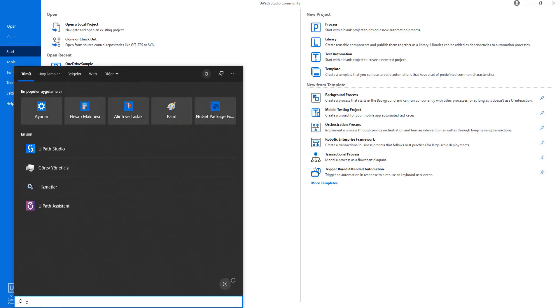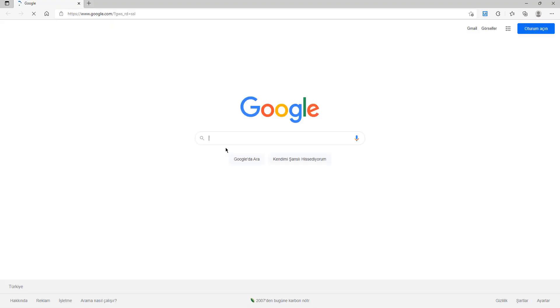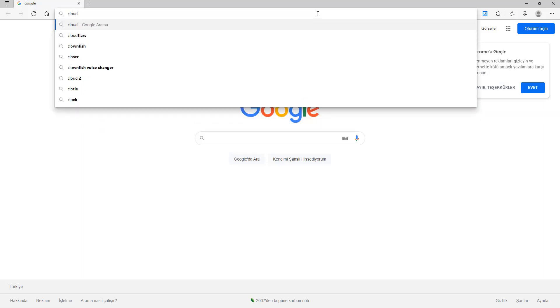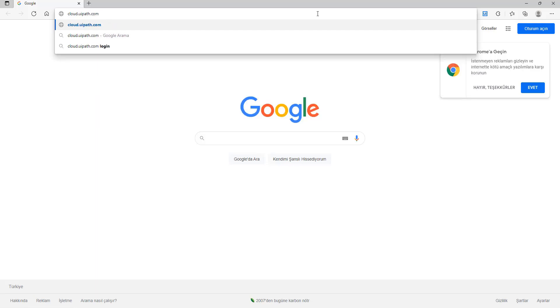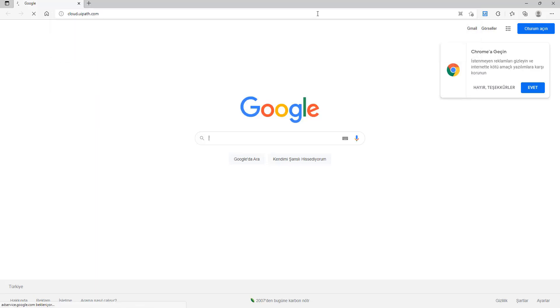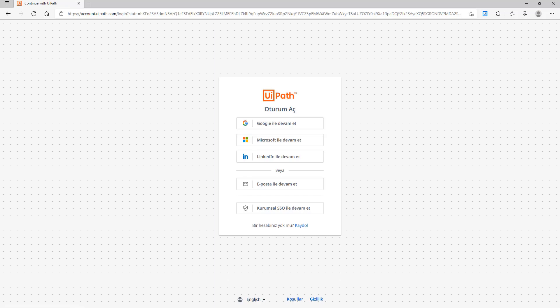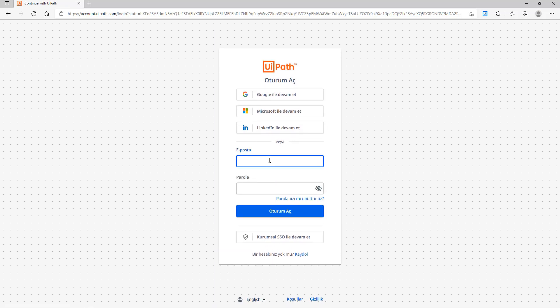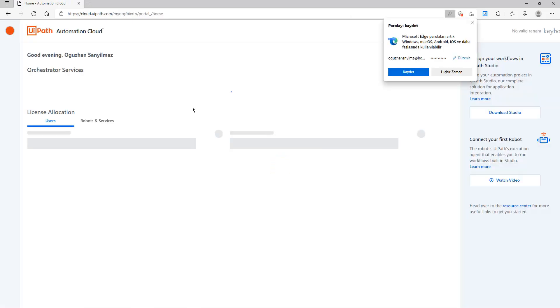Let's open our browser and I will go to cloud.uipath.com. I will type it. After that I will log in to my account with my email and password. Signing in, it's opening.